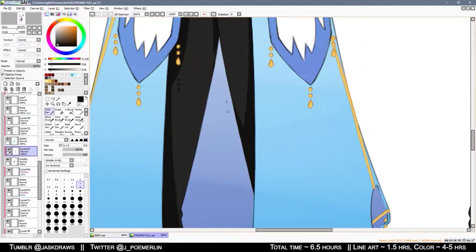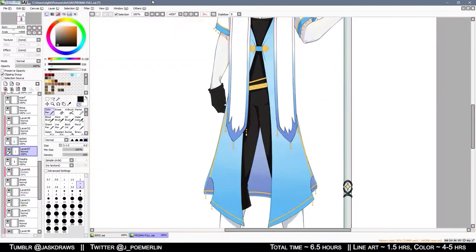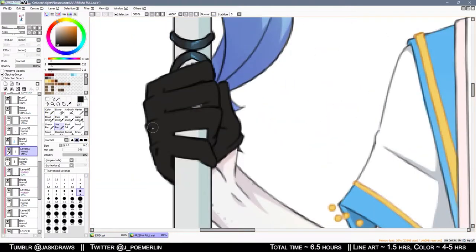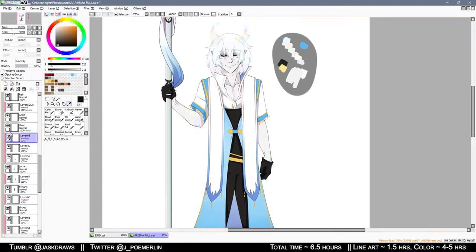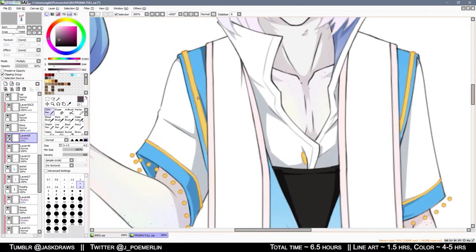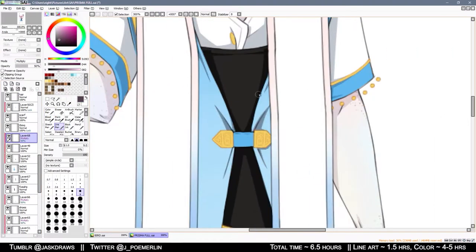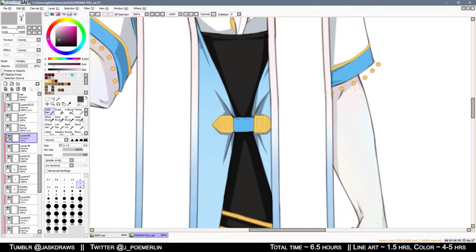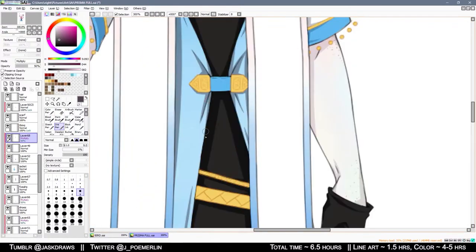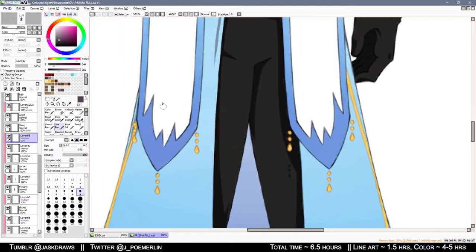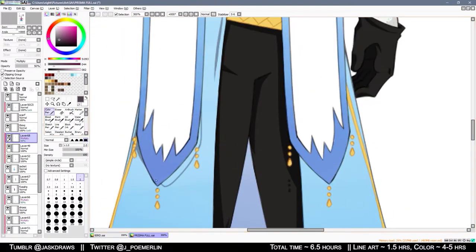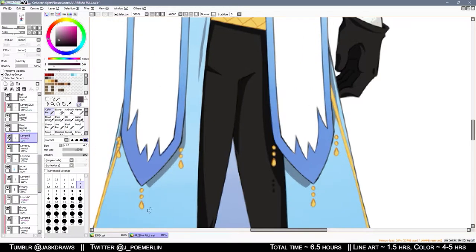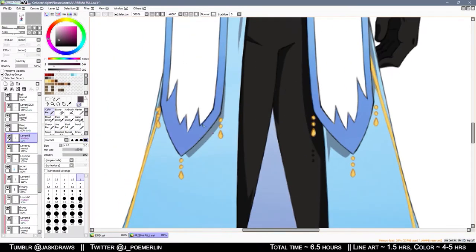I had the idea for a tiefling with marble skin and horns that looked like stained glass for a very long time, and I decided to flesh out Prisma's design from that. I also decided that whenever they cast magic, it was going to be delightfully flavored with fractured lights and things like that.